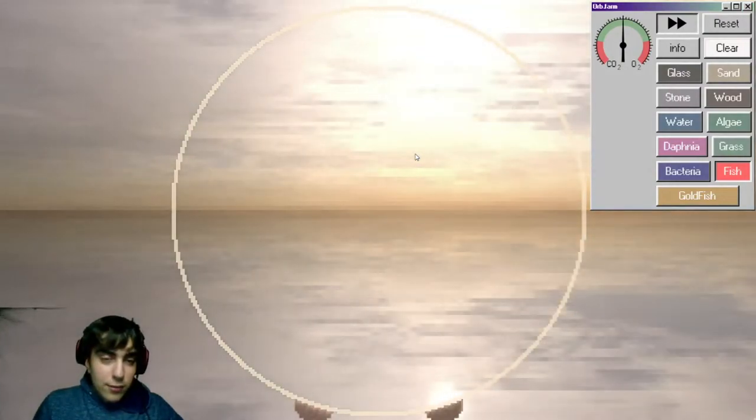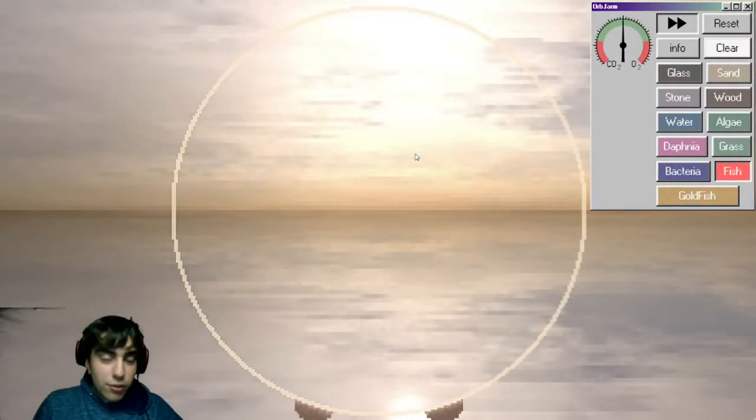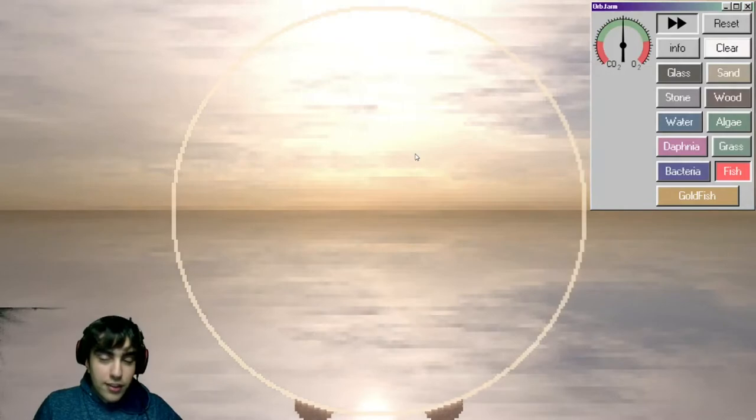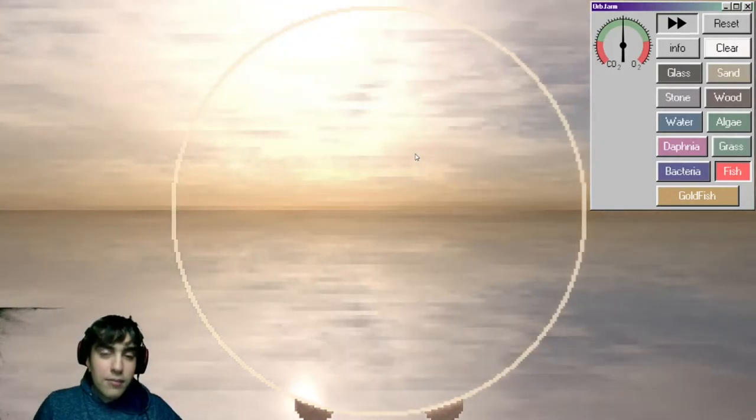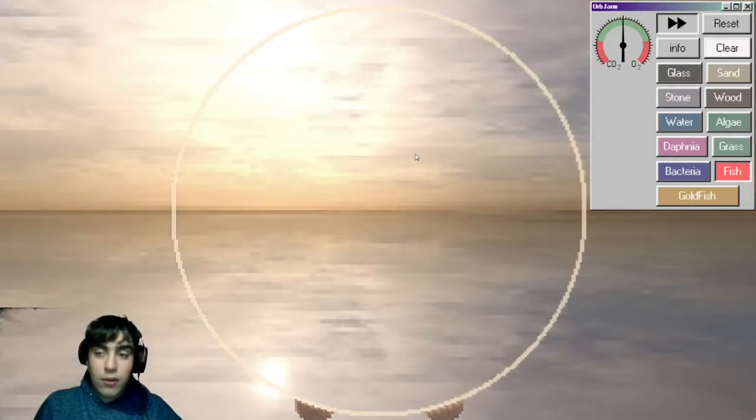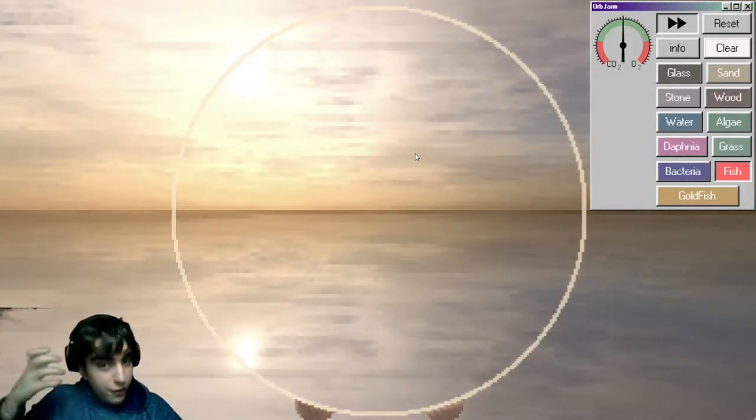What's up guys, James here. Welcome back to another video on the channel. In today's video, I'm playing Orb.farm.